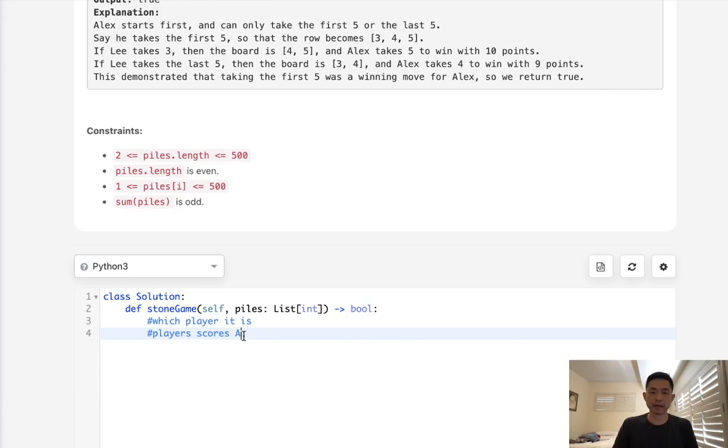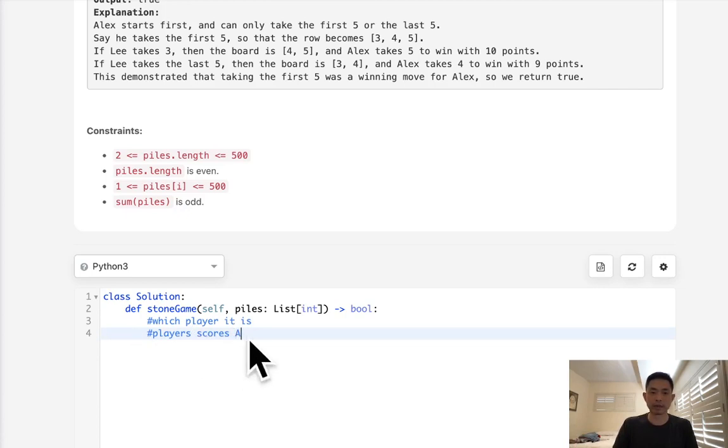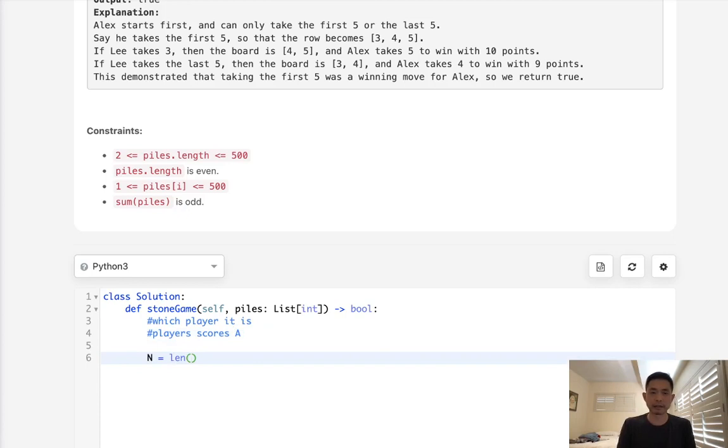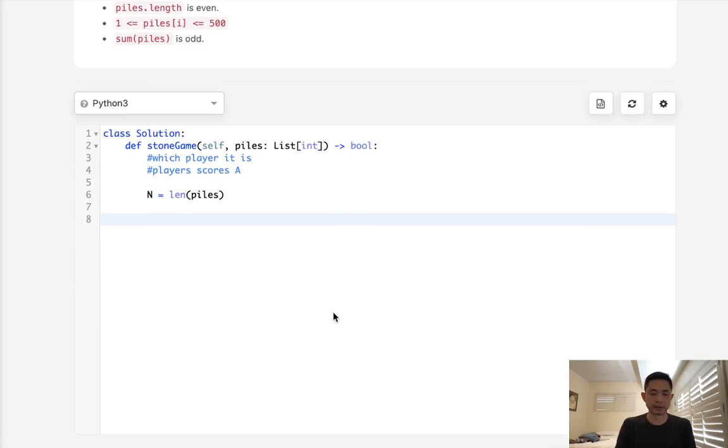we'll just keep track of Alex's score and subtract the number of stones that Lee takes each time. So at the very end, if we see that Alex's score is positive, that means Alex can win. We want to take the maximum score that Alex can get. We're going to first initialize n to be the length of piles and let's write a recursive function to go down each path.